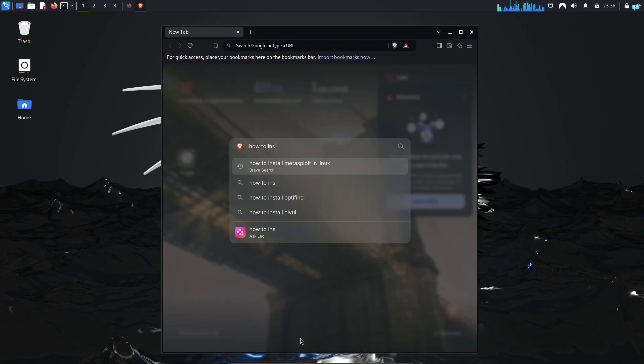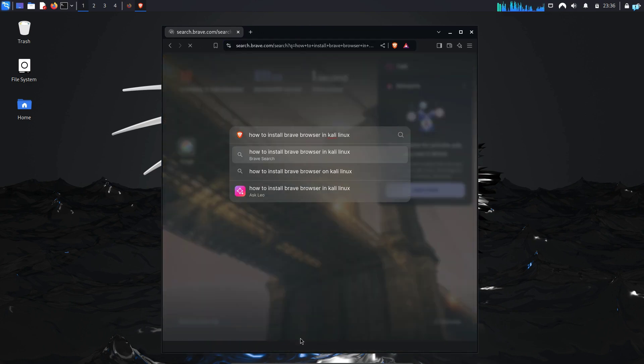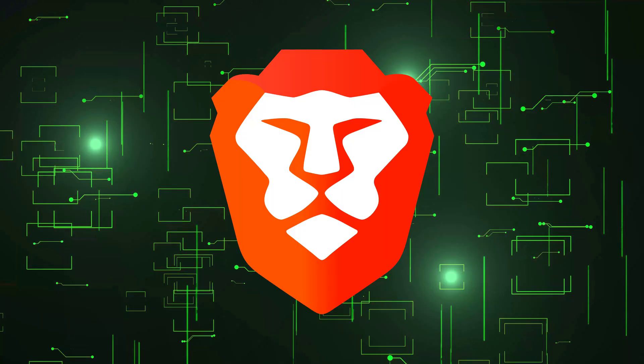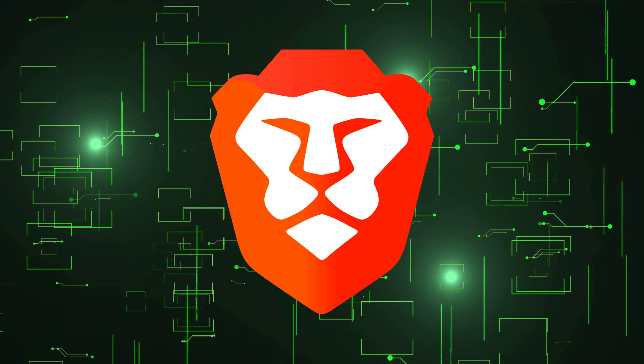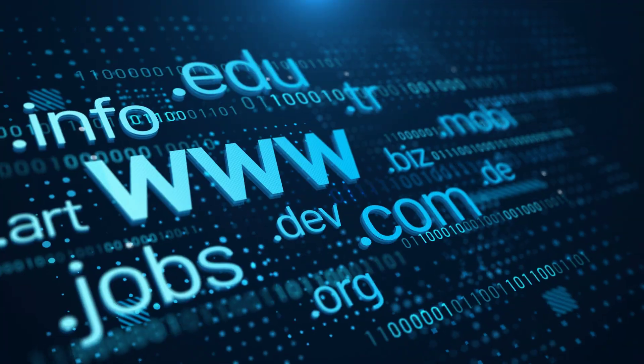In this video, we will be installing a privacy-focused browser on our Kali Linux. And the name of the browser is Brave Browser.